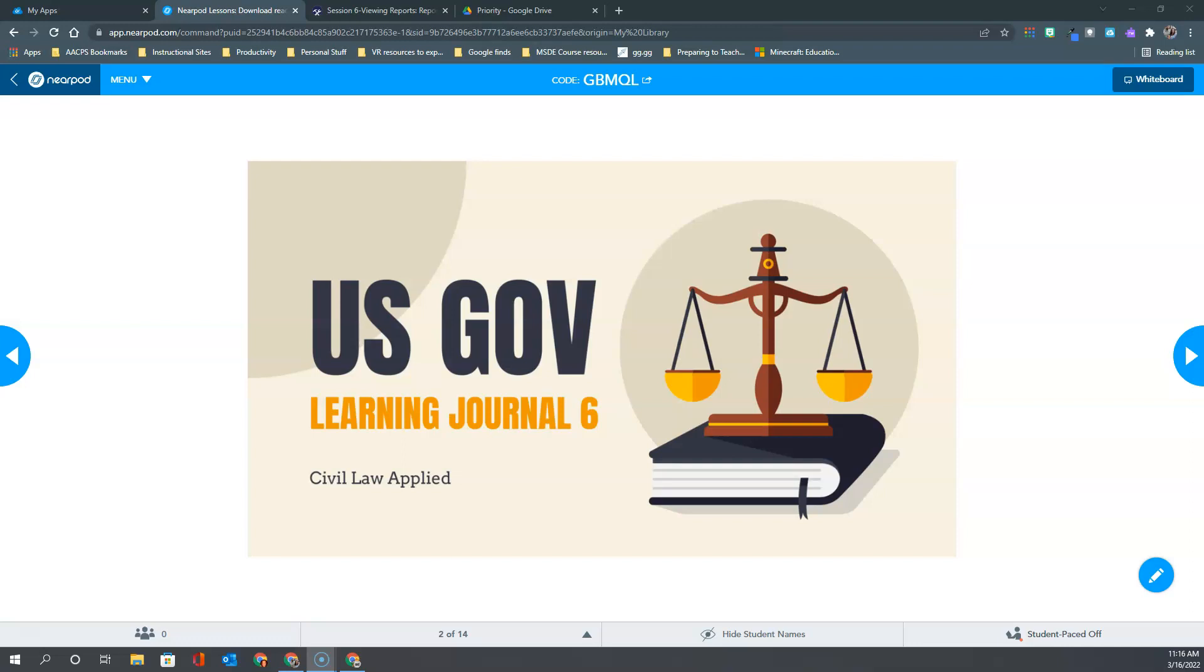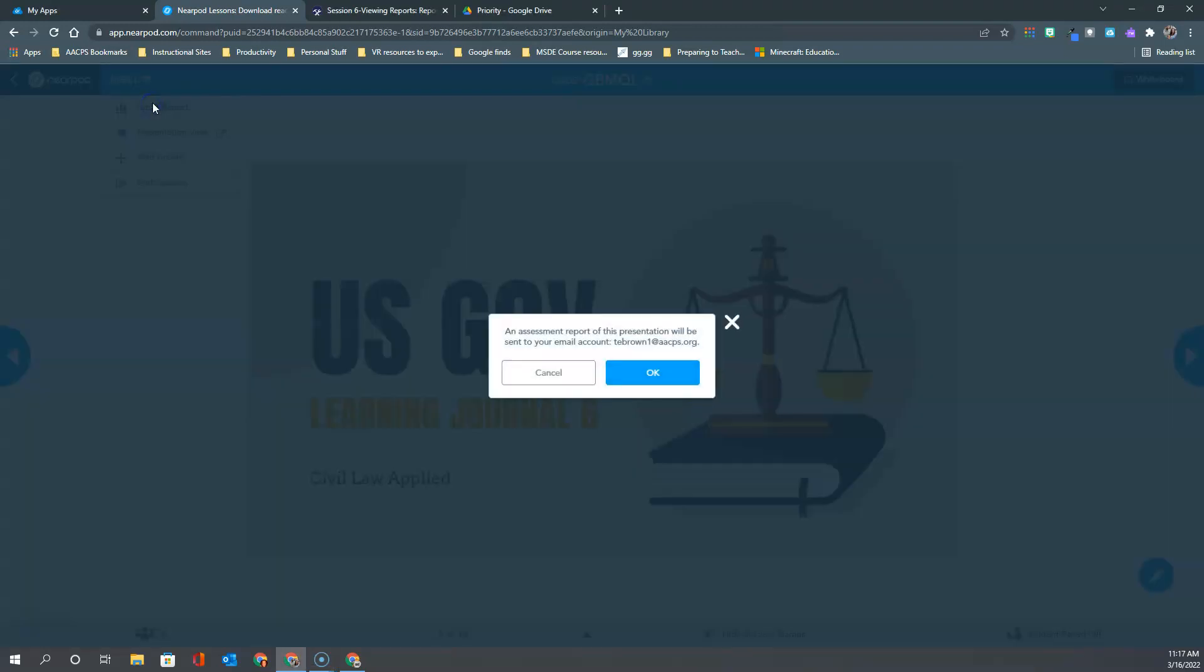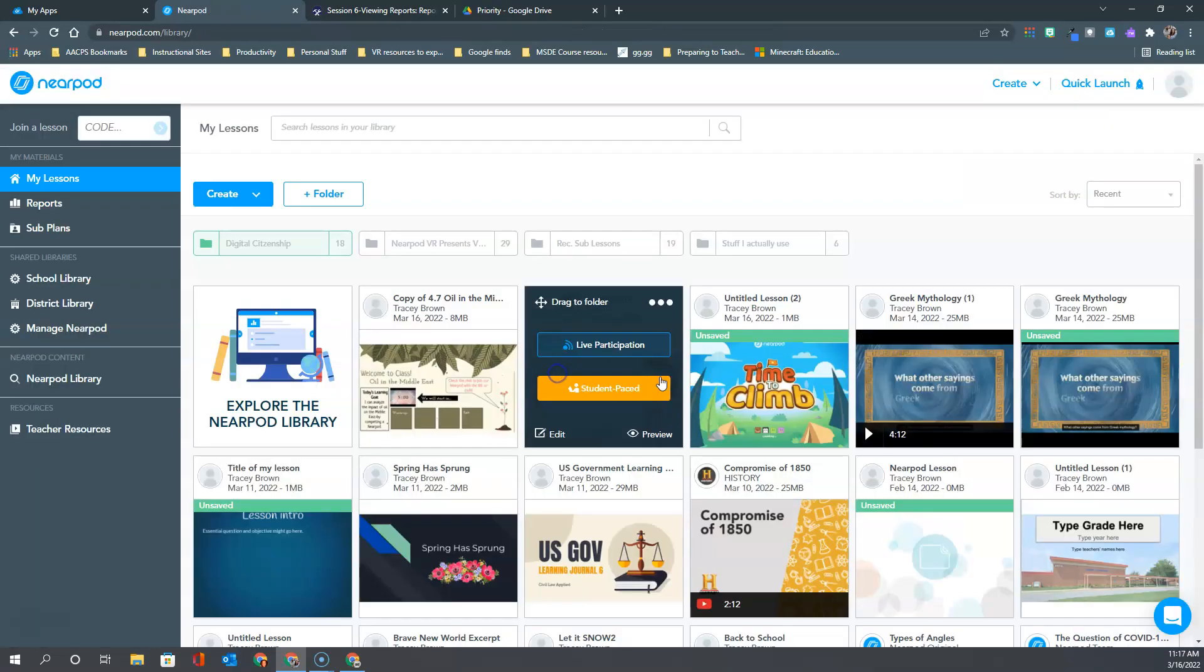When you are still working in a Nearpod lesson, the teacher has the ability to access the reports before they even exit out of the lesson. The way that they would do that is to click menu here in the upper left hand corner and choose email report. It's going to pop up a little message asking you to confirm your email address is correct and you would simply click OK to have that email sent to you with the report so that you can view it when it's convenient.